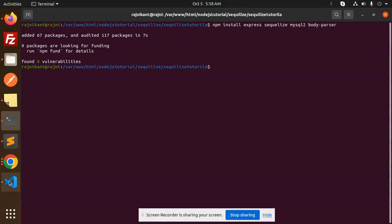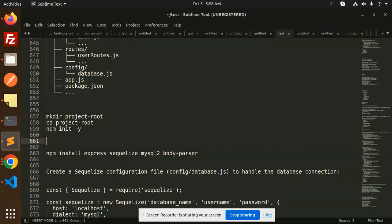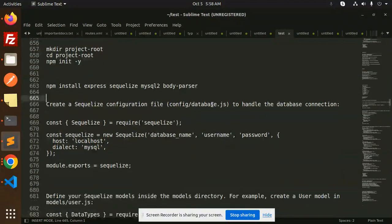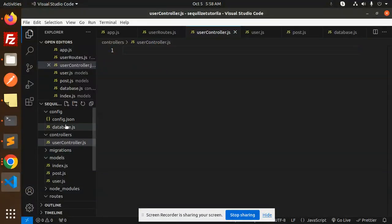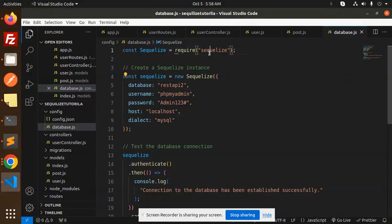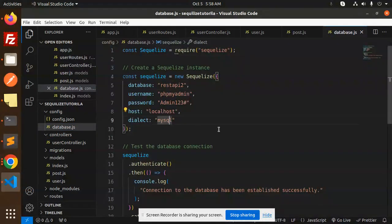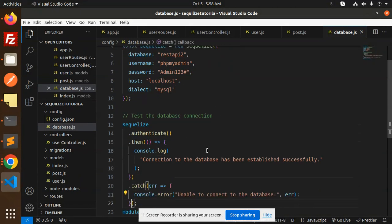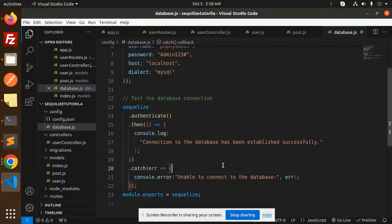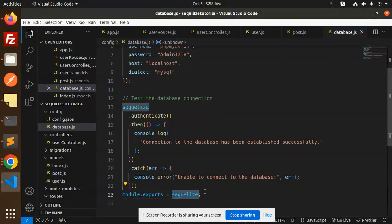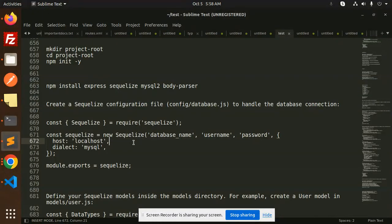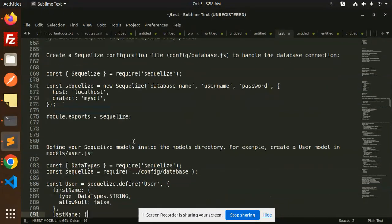The next step is to create the Sequelize configuration file, config/database.js. We have already created that. Here we create a Sequelize instance, then test the connection to verify whether the database connection is established or not, and then export it using module dot exports.